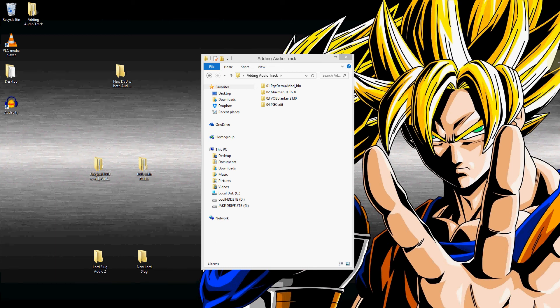Hey YouTube, this is DBG33K, and today I'm going to show you a little walkthrough on how to add an audio track to an already existing DVD.